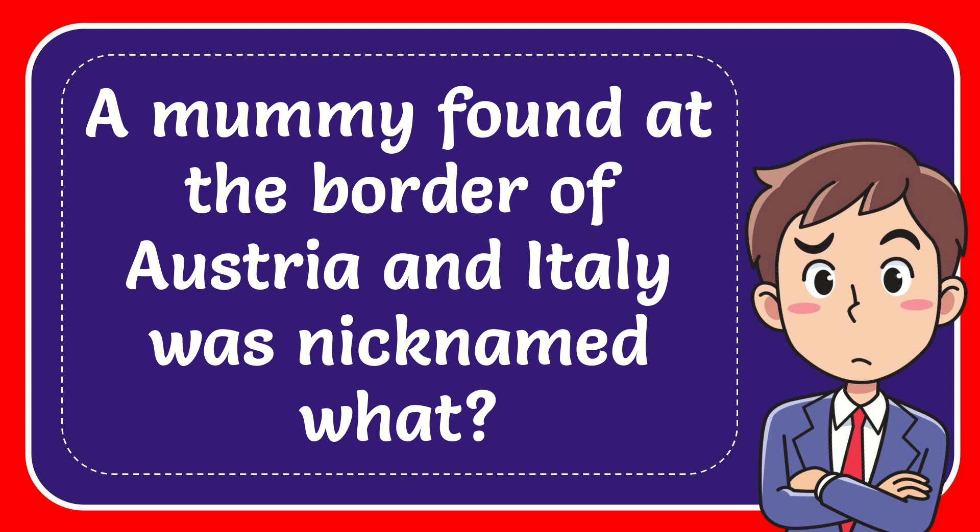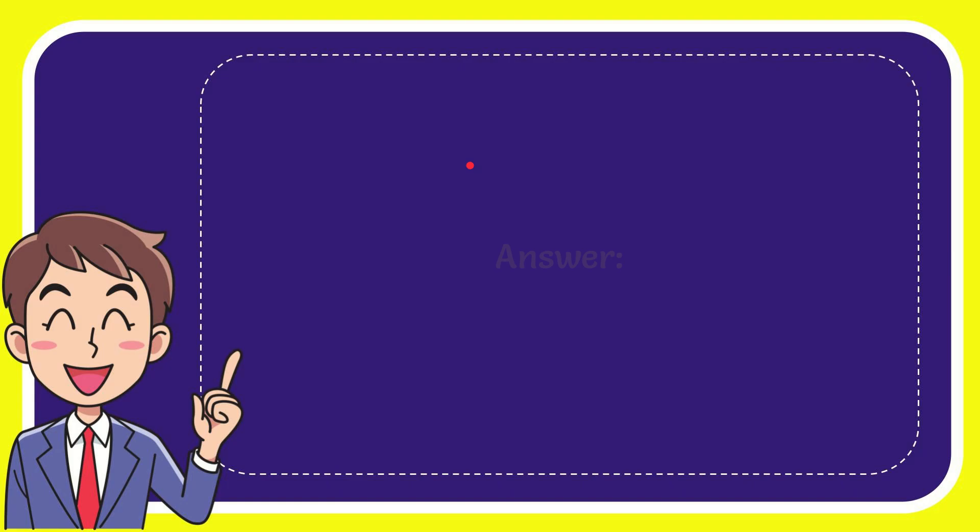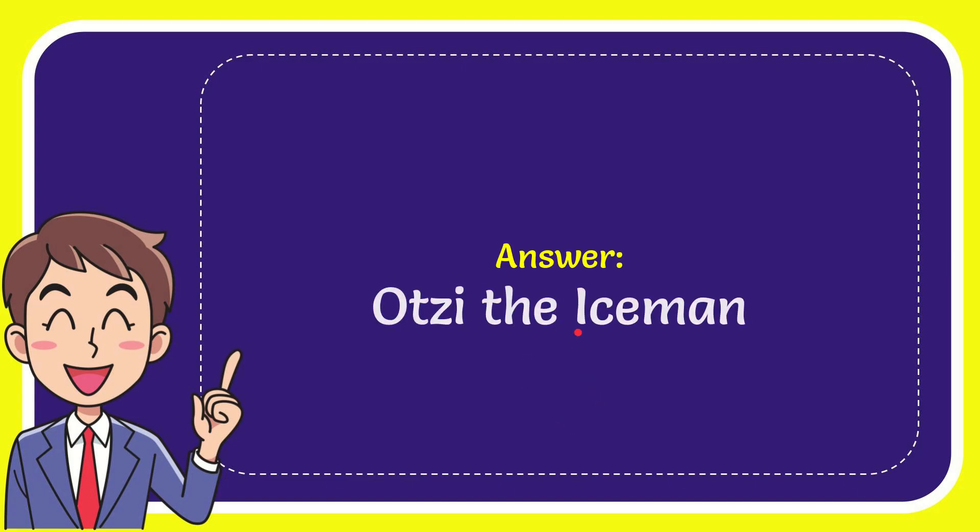In this video, I'm going to give you the answer for this question. The question is: a mummy found at the border of Austria and Italy was nicknamed what? Now I'll give the answer for this question, and the correct answer for the question is Otzi the Iceman.